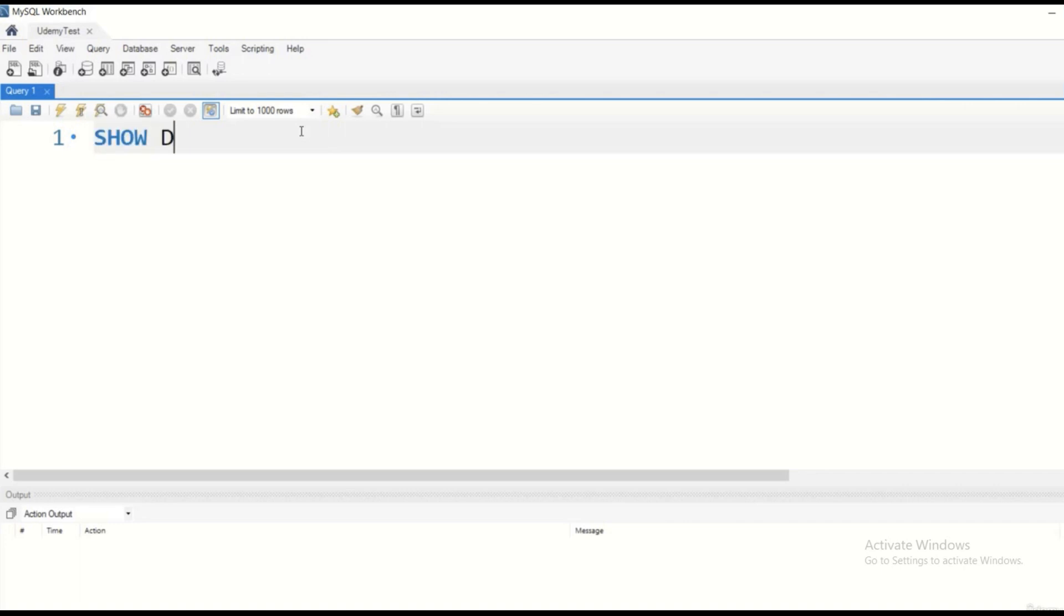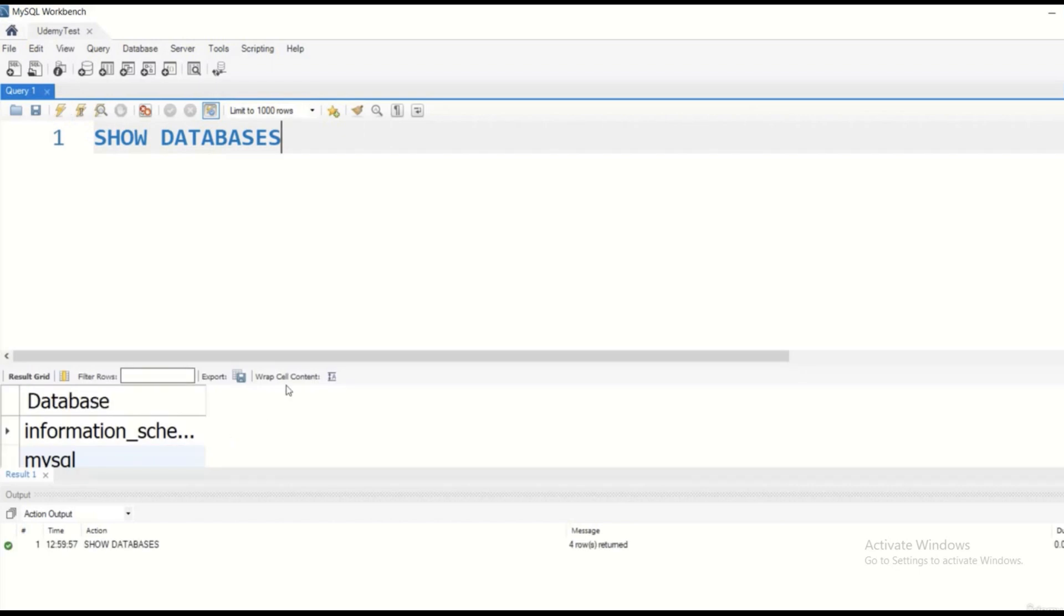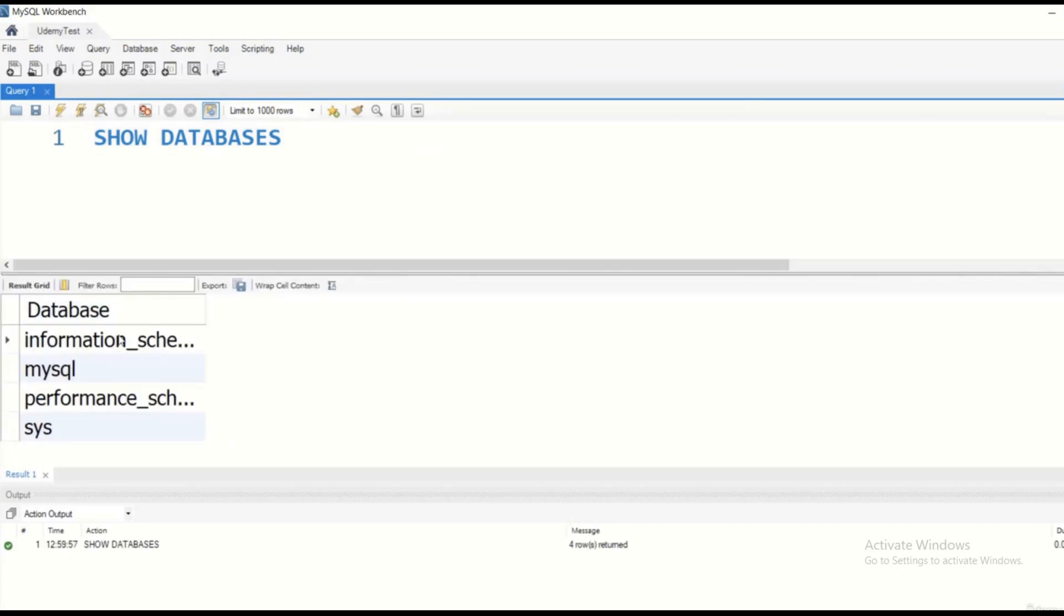First of all, we can show the databases that are already present in MySQL. So if we type in SHOW DATABASES and we execute the statement, then as you can see, MySQL Workbench is going to show us the available databases. These are the default databases. I haven't created any databases so far.